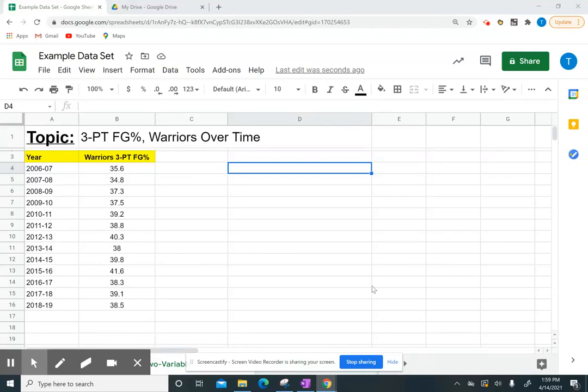In this video, I'm going to show you how to find the correlation coefficient for your data for two variable statistics. First, make sure that you have your data open and follow along with this video and click on the two variable statistics tab.